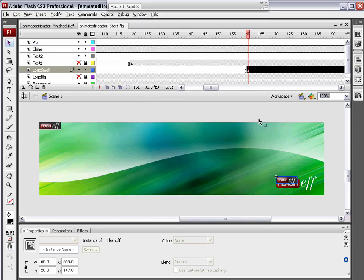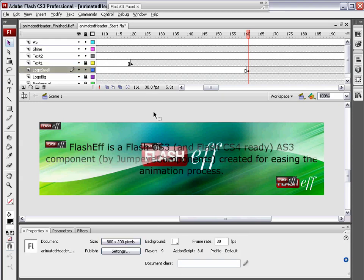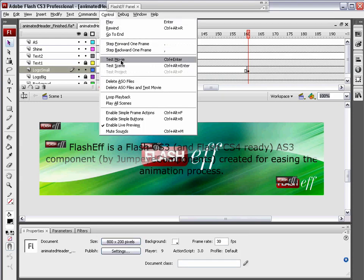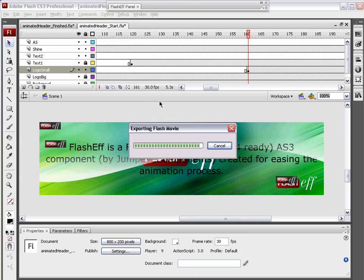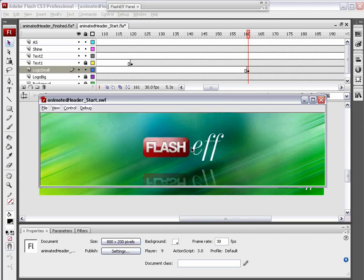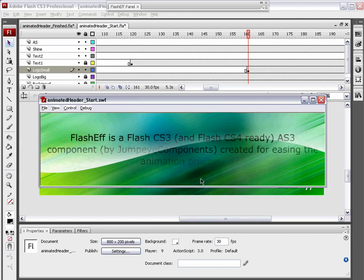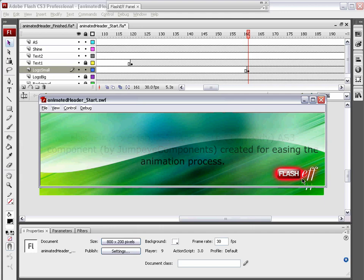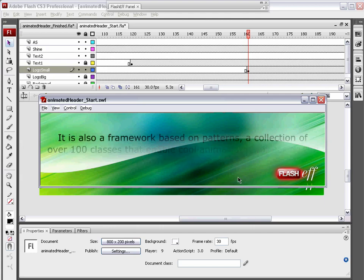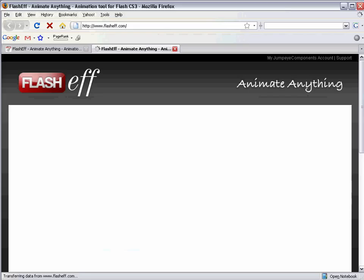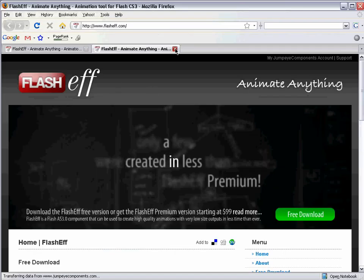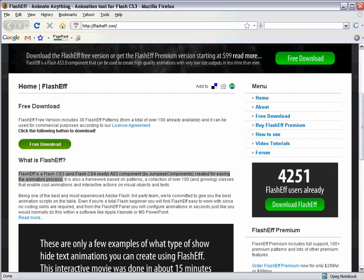Let's check out our movie and hopefully everything will come together and work perfectly. Control test movie. Logo falls in. It's got a nice reflection. The shine appears as it falls out. Our text shows up. Our logo fades in nicely. When we roll over the logo, we get this nice red glow. Our second line of text comes in nicely. When I click over here, check it out, flasheff.com. Very nice.